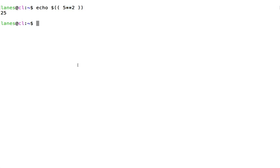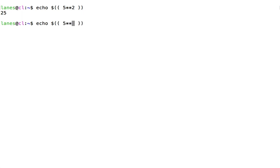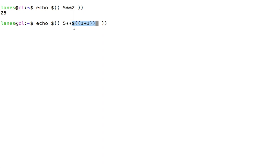Inside the double parentheses of an arithmetic expression, it is possible to nest another arithmetic expression. Here, we have nested an arithmetic expression, 1 plus 1, within a larger expression.